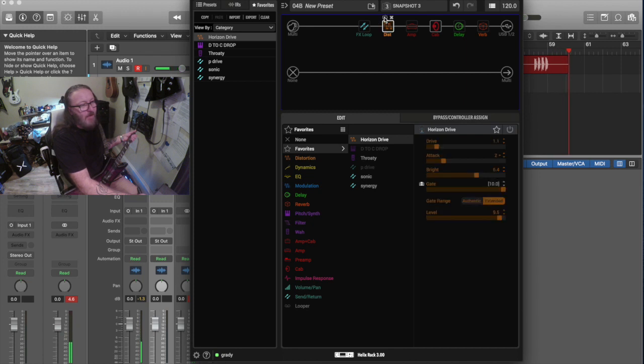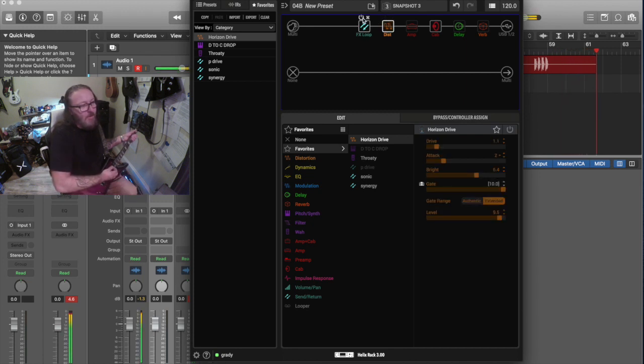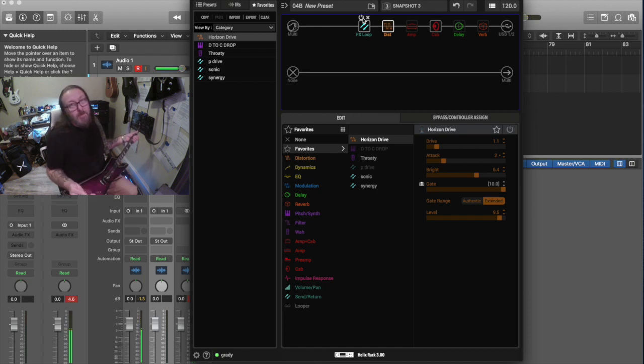I'm going to turn that off and turn on the real Precision Drive. Pretty much sounds the same.